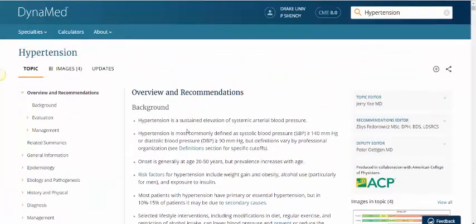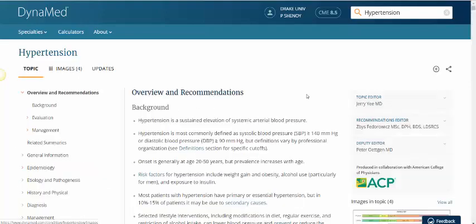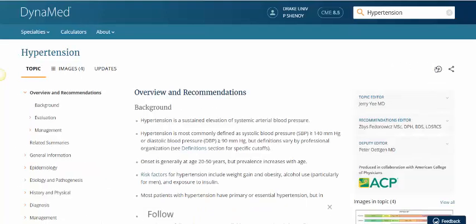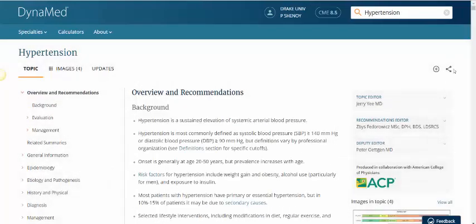On the topic page there are images as well as updates listed in the top left hand side. In the top right there is a follow function, which allows you to get emails about practice changing updates only, all updates, or no email and just show my updates in Dynamed. There is also a share functionality here as well.